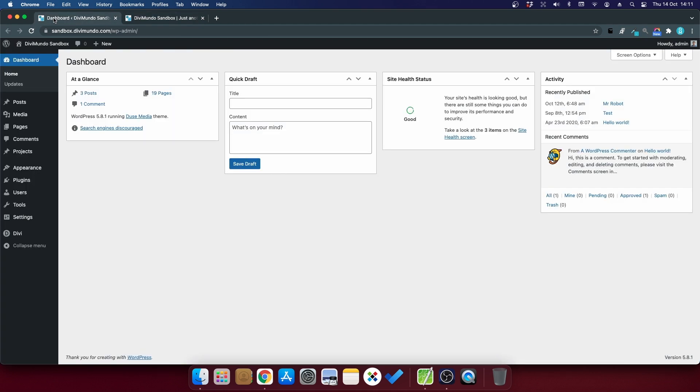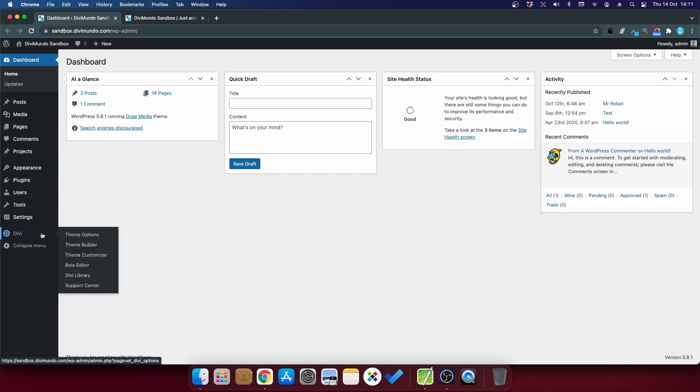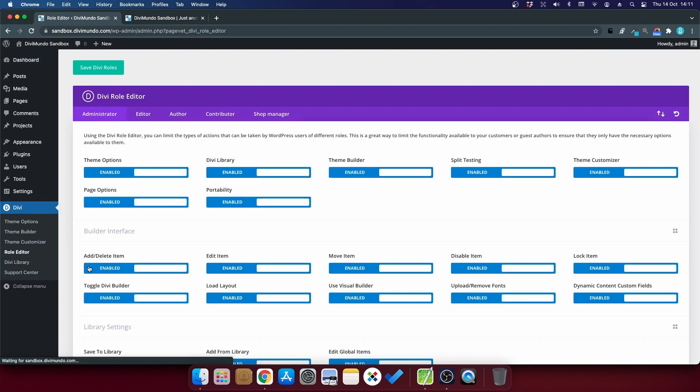Let's head to the WordPress dashboard to hide the modules that you don't use. I'll go to Divi, and then we go to a place where you probably haven't been before, and that's the role editor.